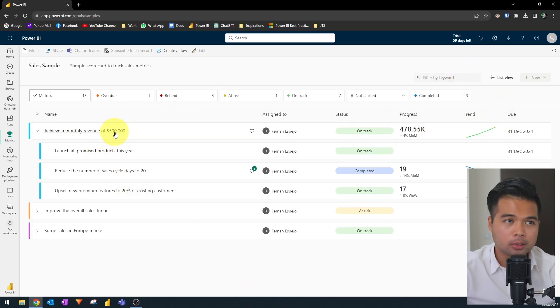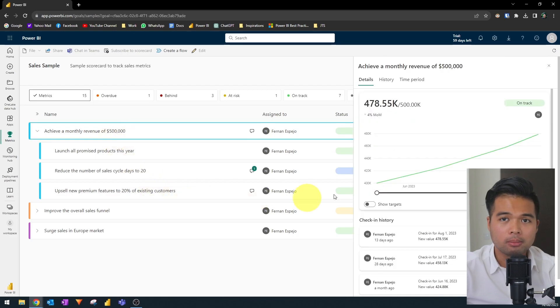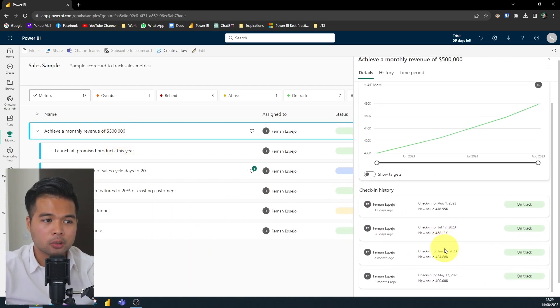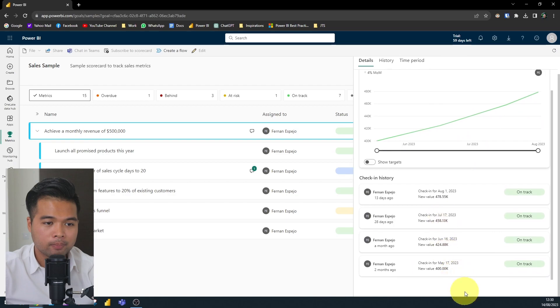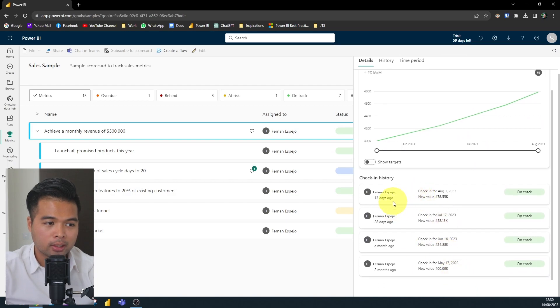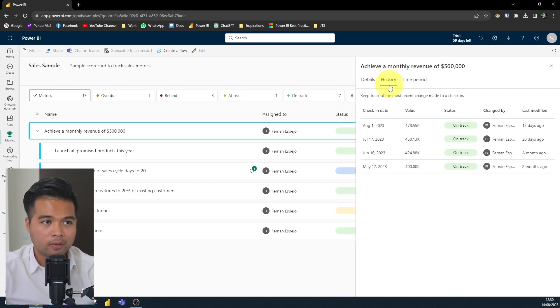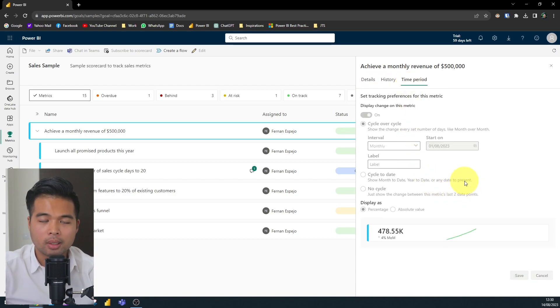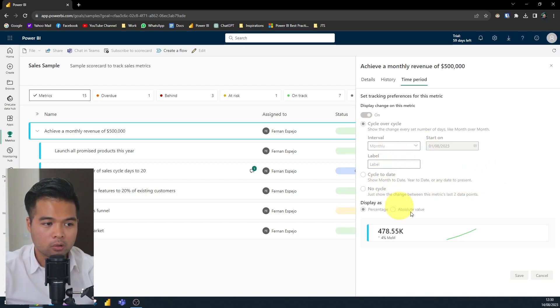So when you click on any of the metrics or submetrics here in your scorecard, it will give you some details about that specific metric. So the first one is details, which is just showing us the trend of those check-ins. So the check-in history, how has that changed over time? Who's checked in when and what the values are, as well as the statuses when it was checked in. We have a history here, which is just a summary of that details page. And basically the time period, which is something that is to do with how you display your metric in the history.